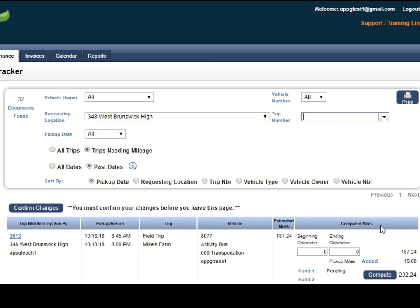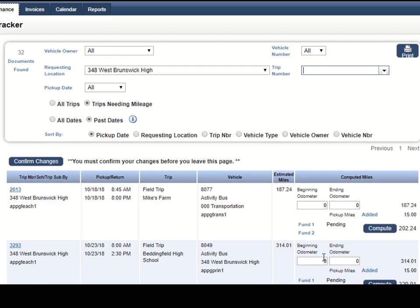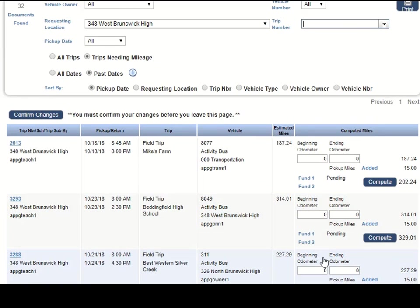The bottom part provides a list of trips that still need mileage and meet the criteria from the top part of the screen.